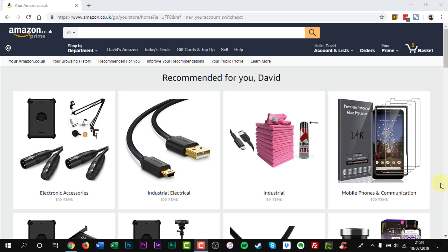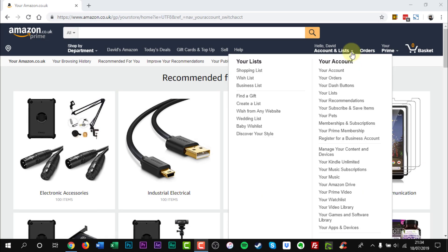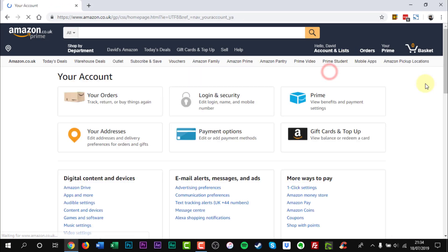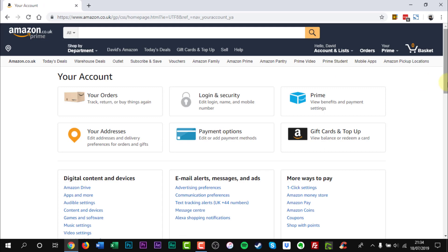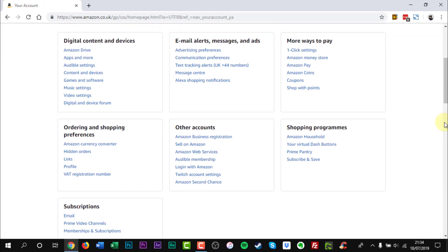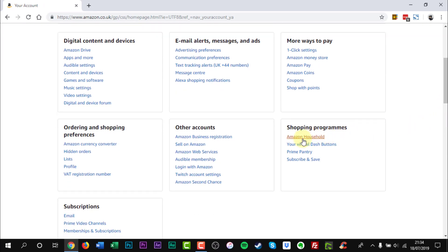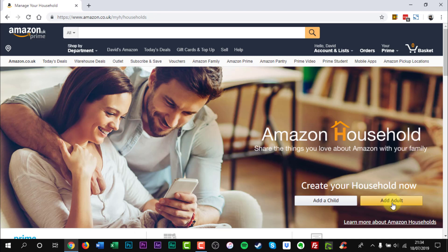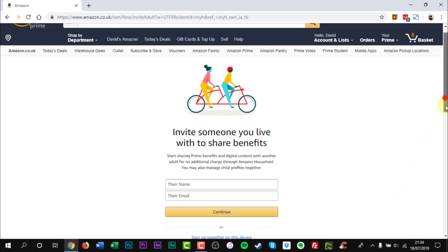To add the other adult by signing in together, go to Amazon Household under Shopping Programs in your account. Select Add an Adult under Manage your Household members.